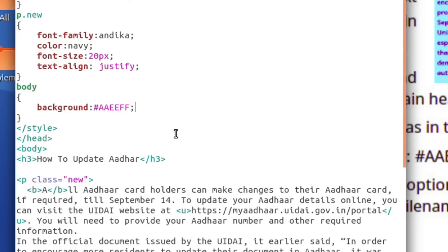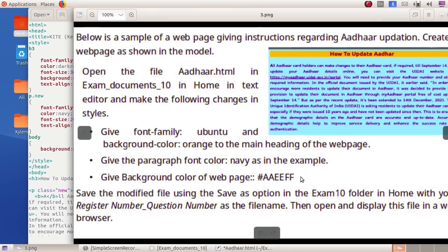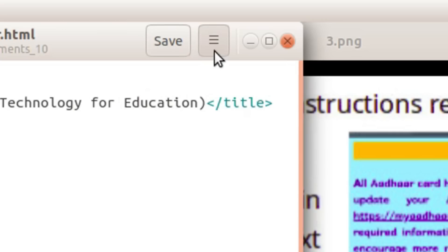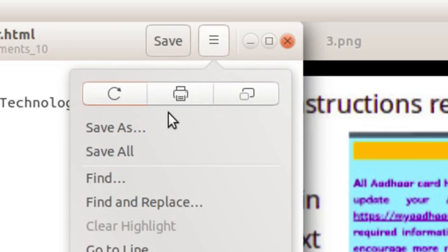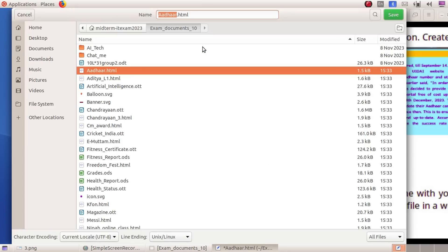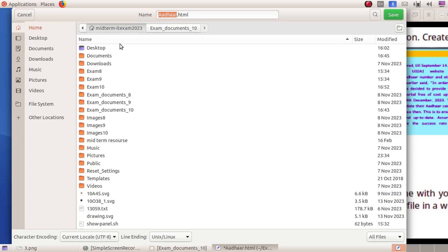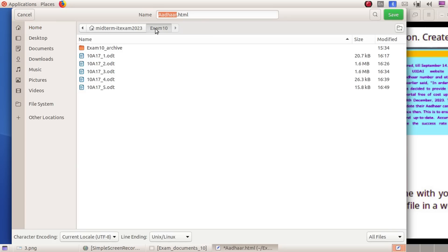Now let's save this using save as. We will call the folder exam10. Now the folder is ready. We will see the folder and then save it as an HTML file.